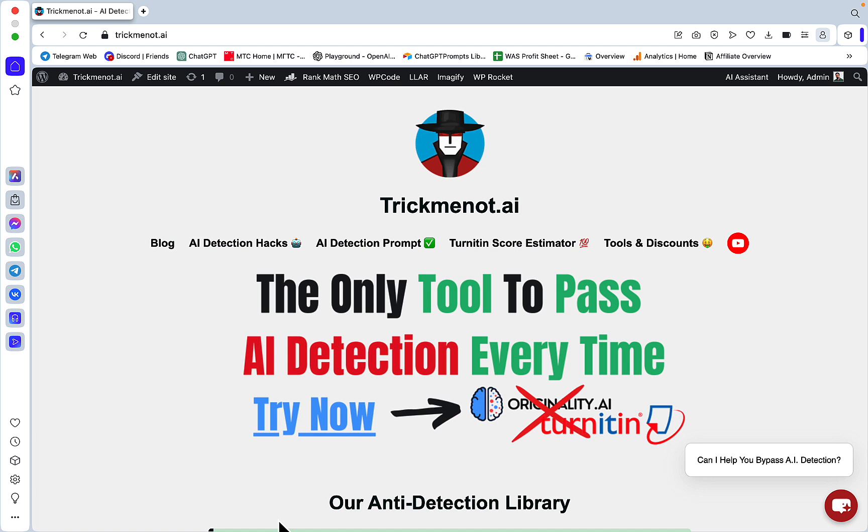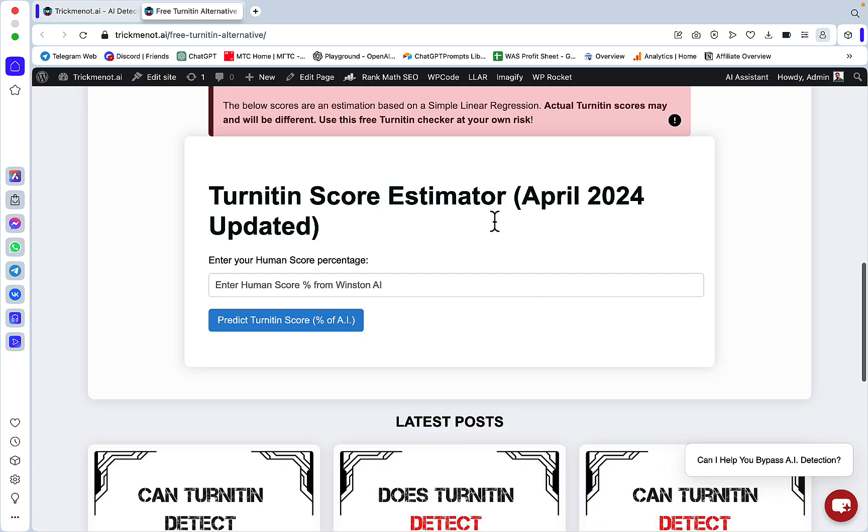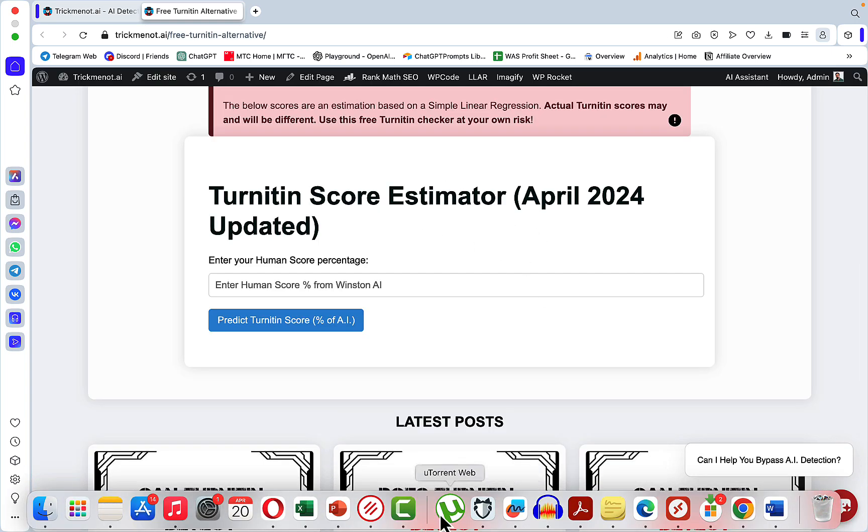Today I'm going to tell you that I've checked five most popular AI detectors and run a correlation analysis. Based on the one with the best correlation, I've created a regression model and now you can check your Turnitin score on TrickMino.ai. This is as recent as April 2024.